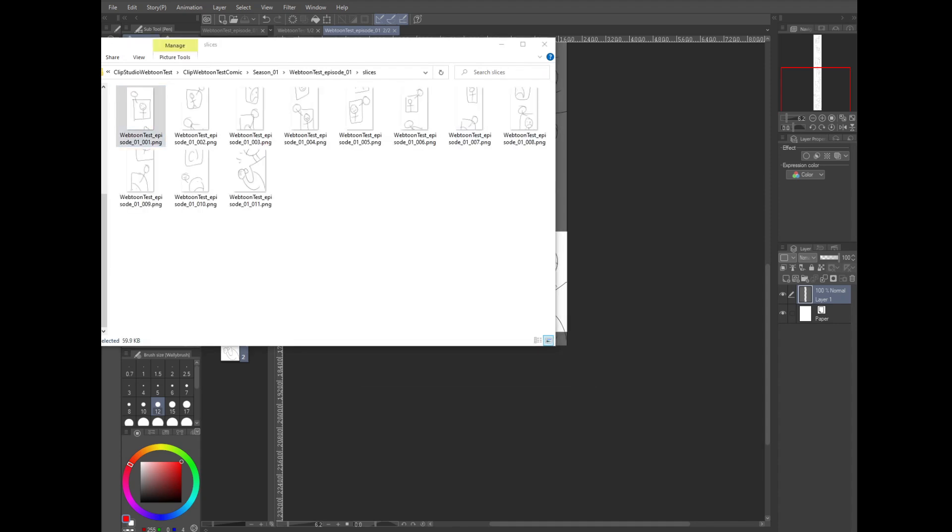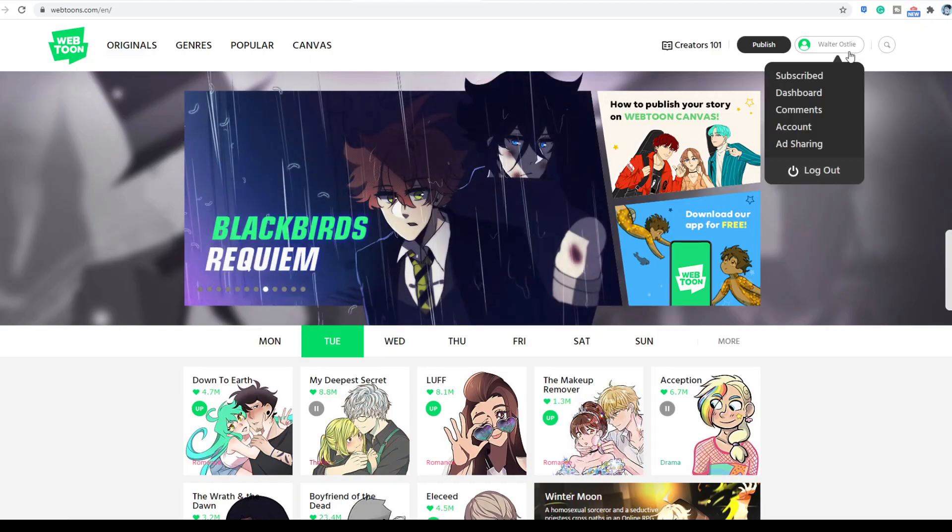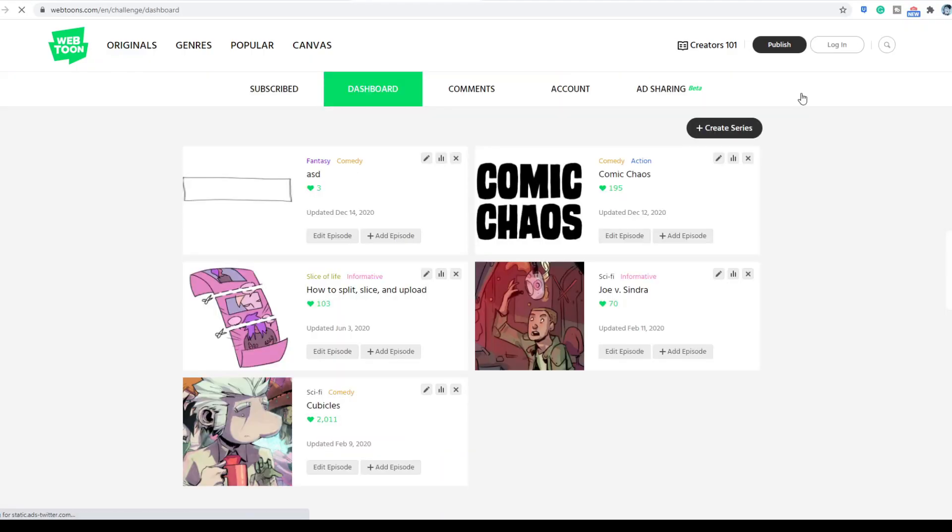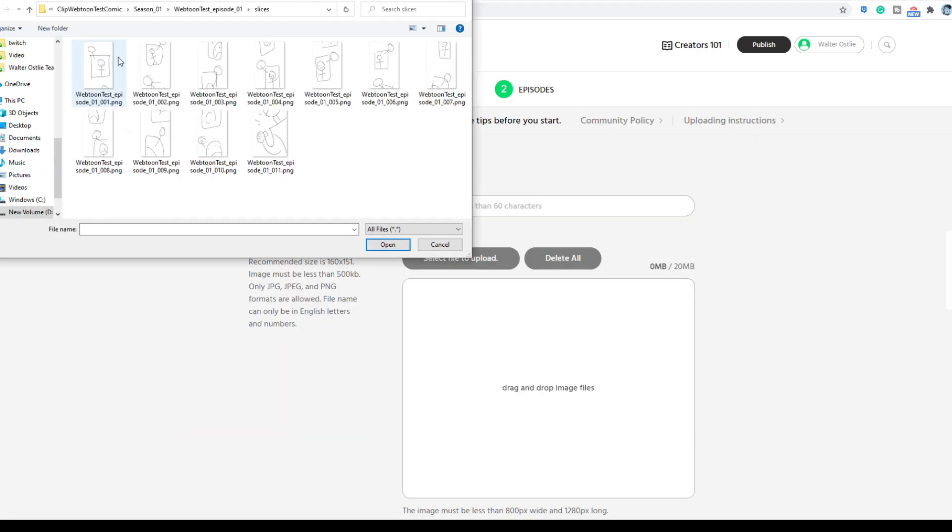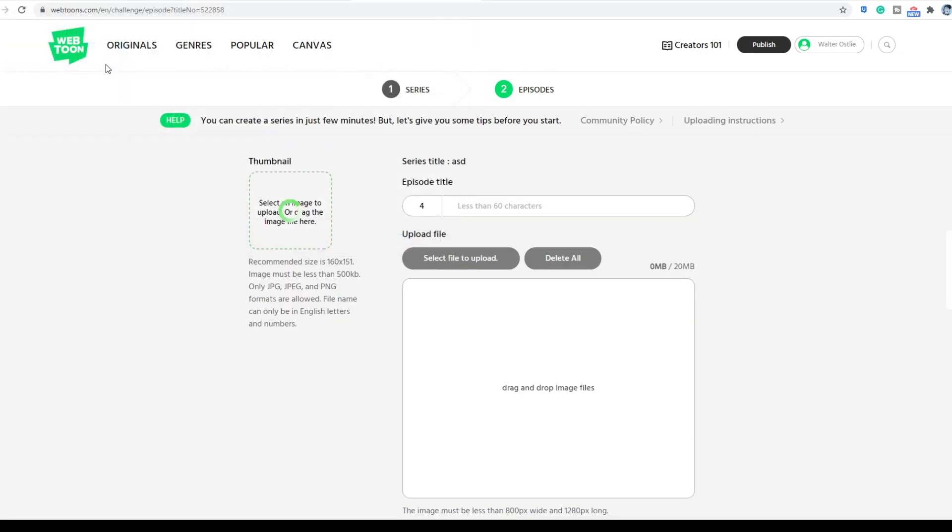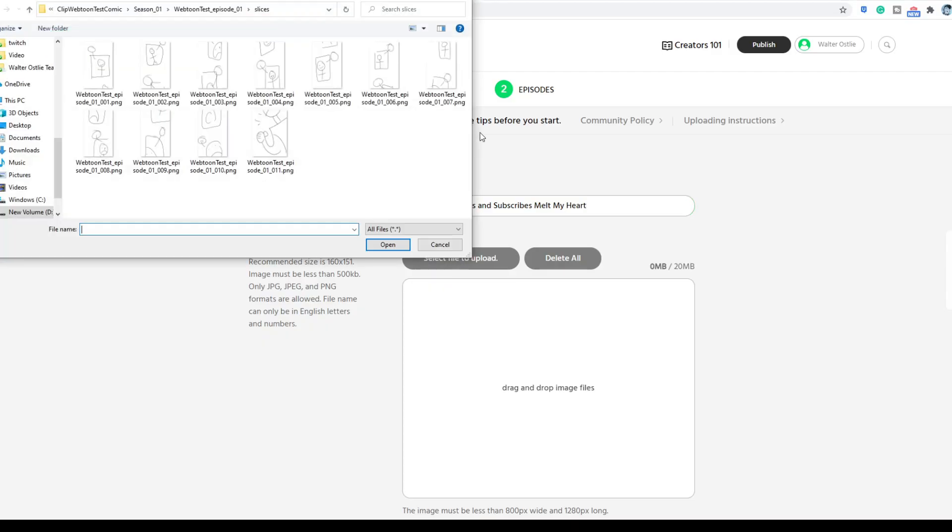Now the final test of course is going to be uploading it to webtoon. I've shown uploading before in another video, so watch that if you want more detail. The quick version is, open up your webtoon dashboard, click on add episode, add a thumbnail, add a title. Let's use likes and subscribes. Oops, I spelled that wrong. Likes and subscribes melt my heart.